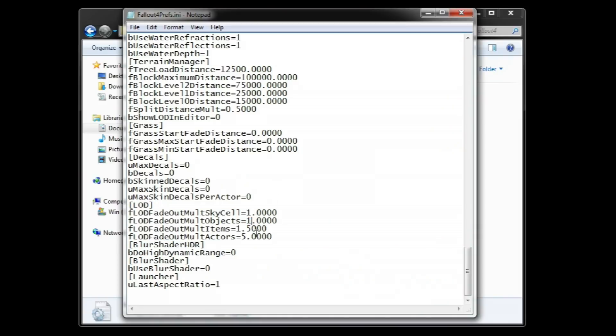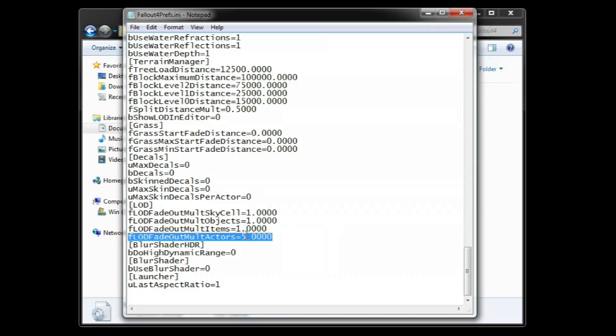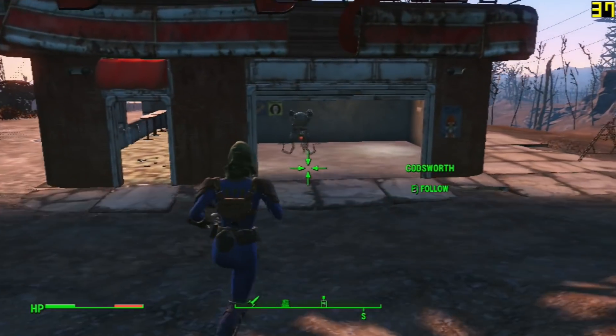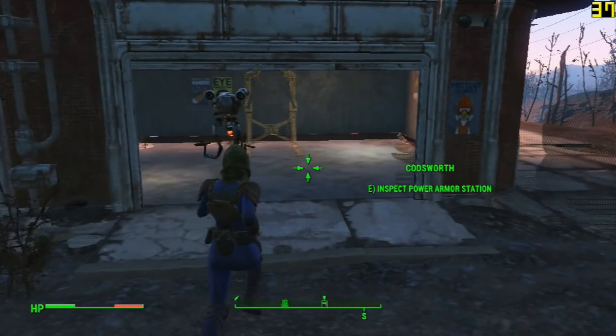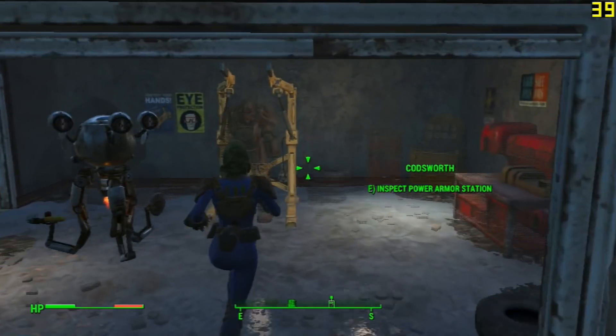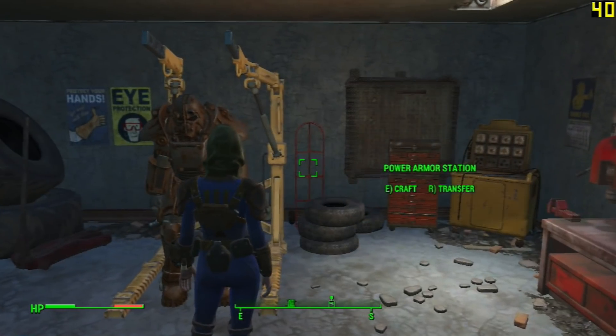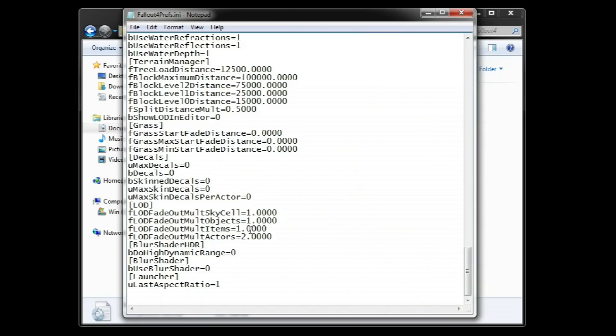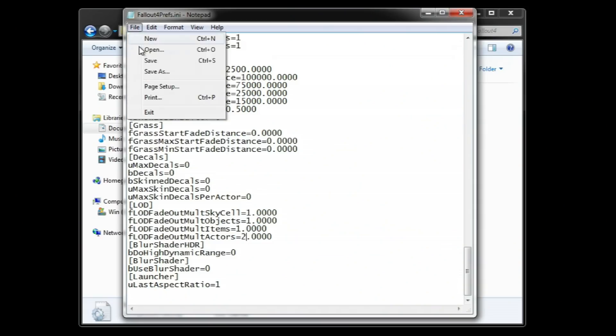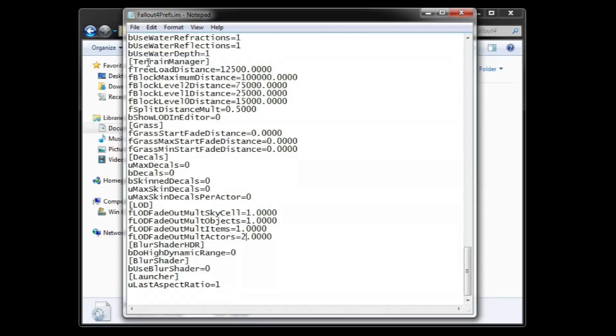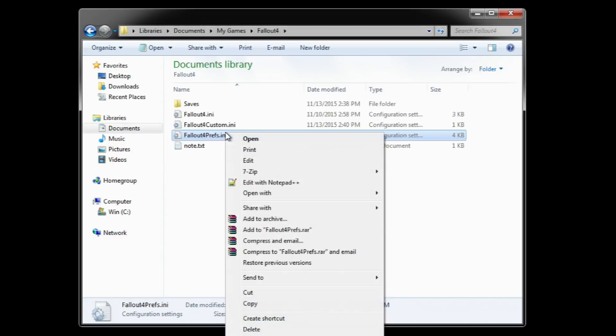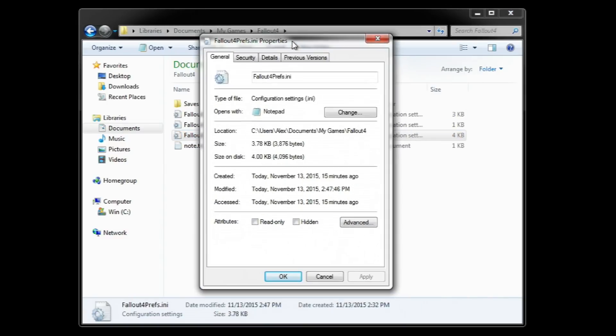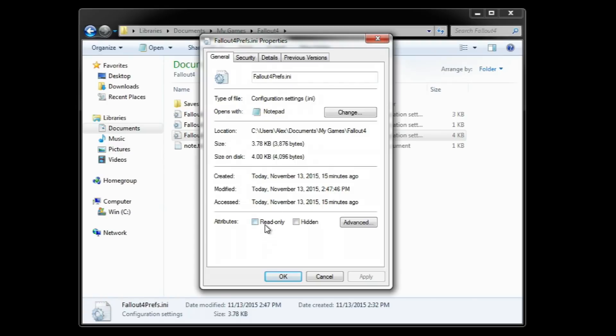And you may notice that the control for objects, items, and actors is still over 1. I recommend you put all objects to 1 and actors to 2. Putting actors to 1 fades enemies and NPCs way too quickly, which makes combat very hard, but there is no problem with having a low distance for objects. Save the file and make sure to go to properties and set it up as a read-only file. This game loves to revert your changes.